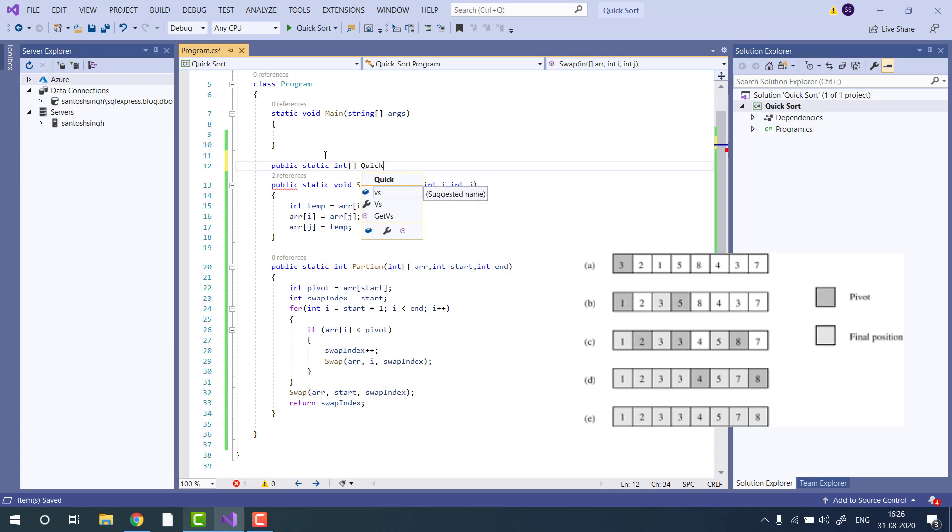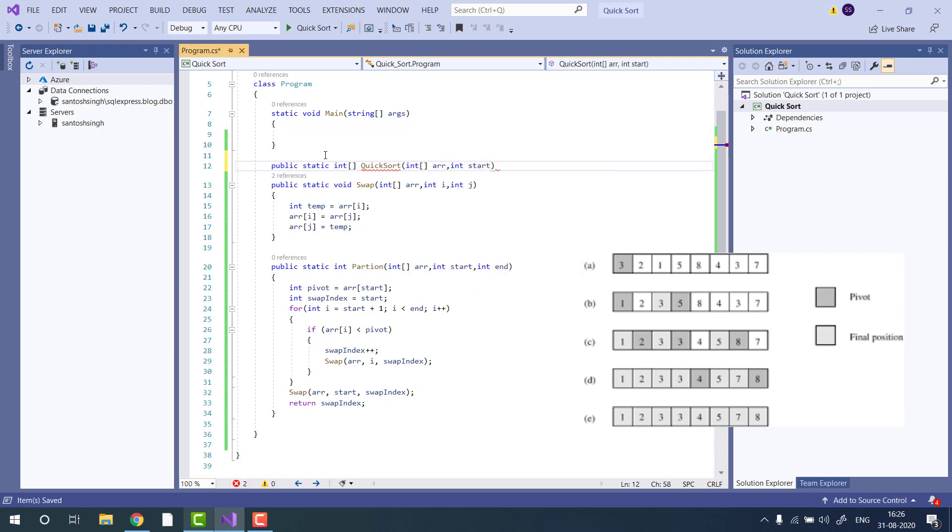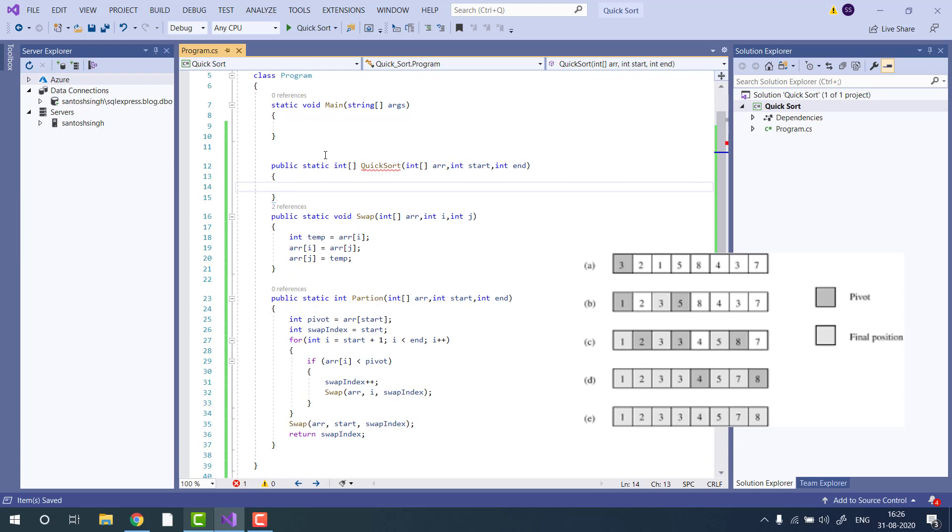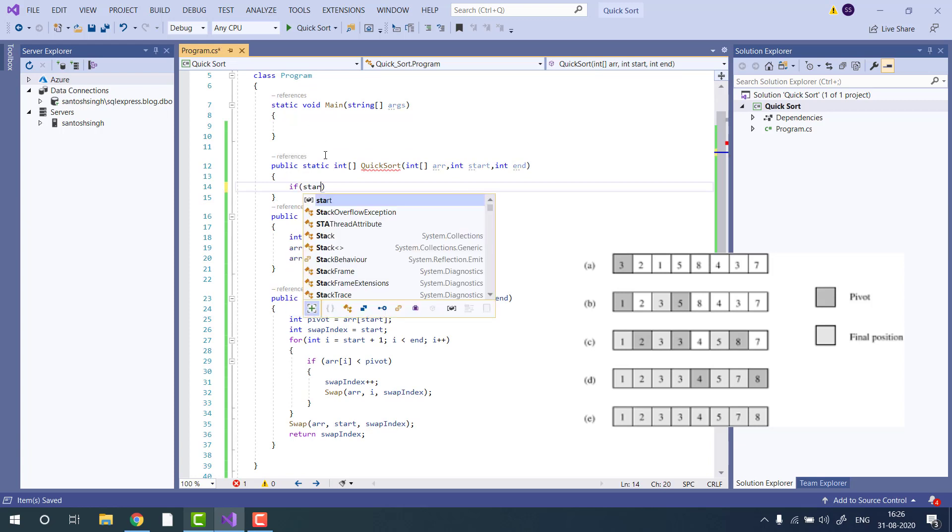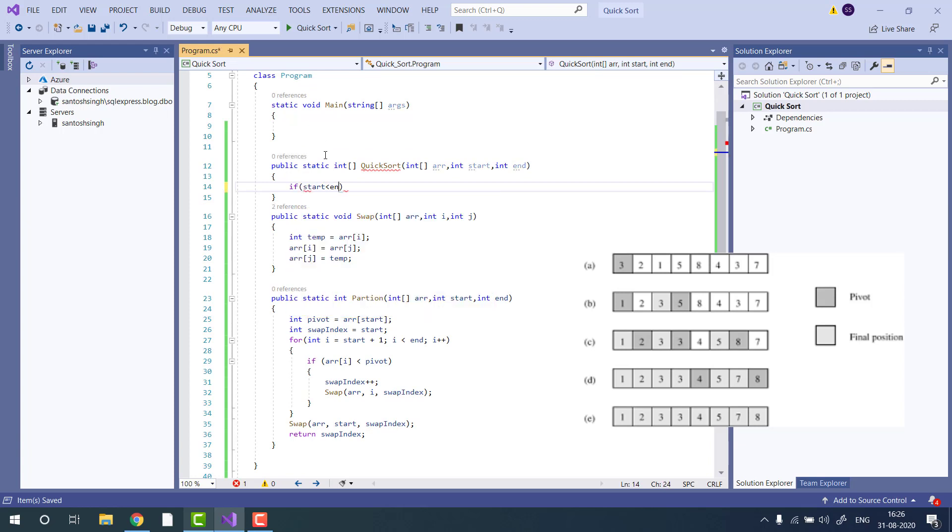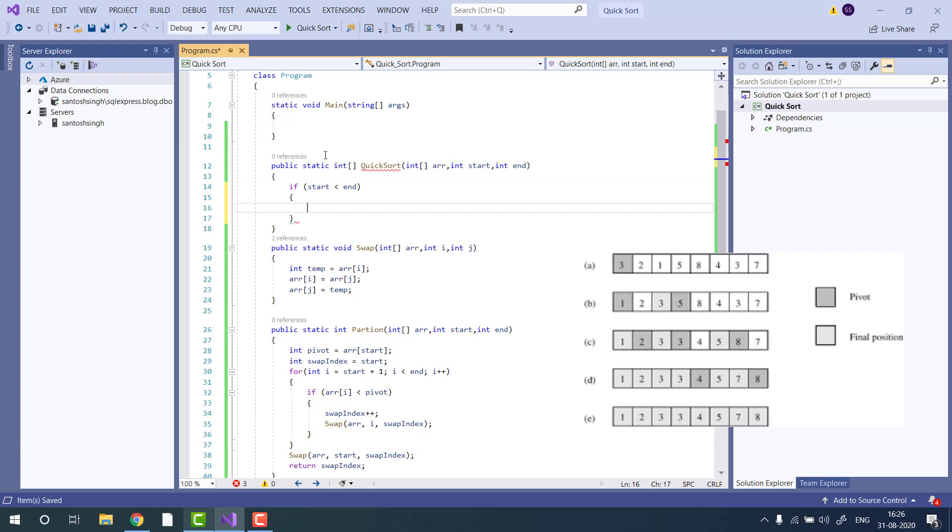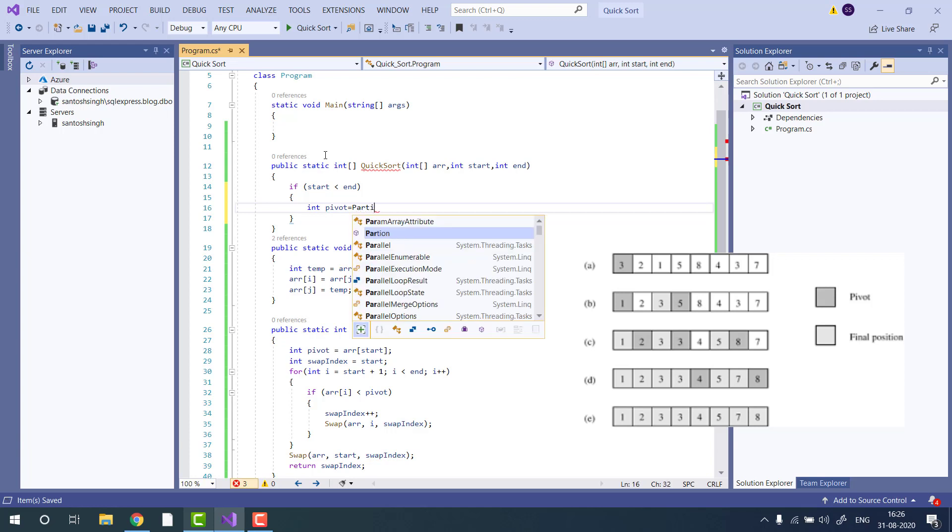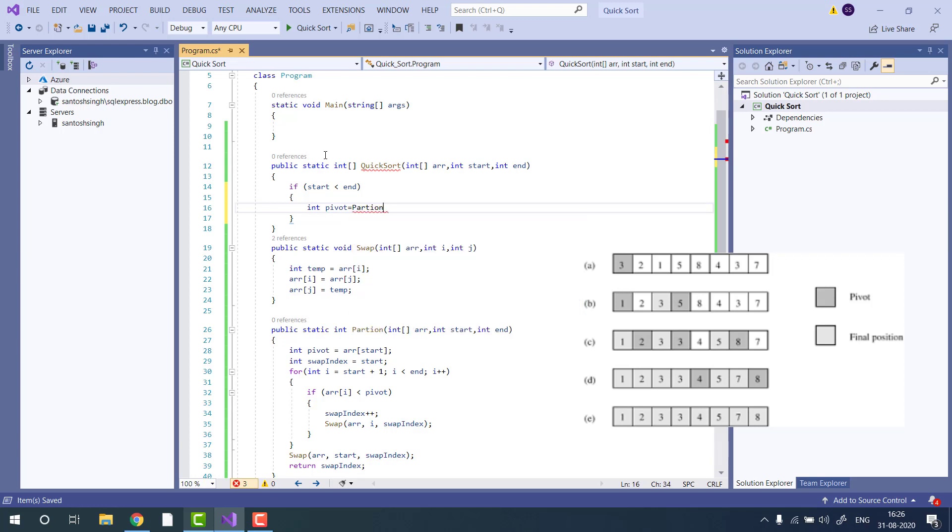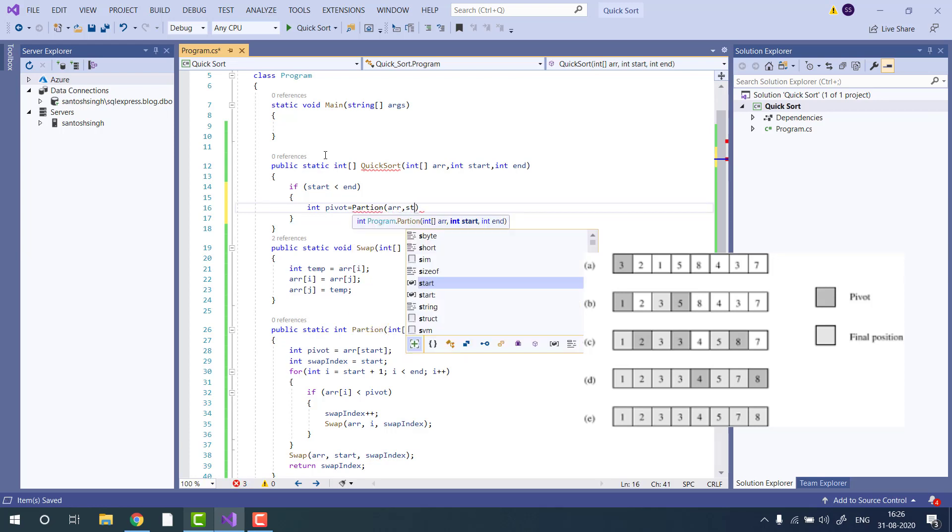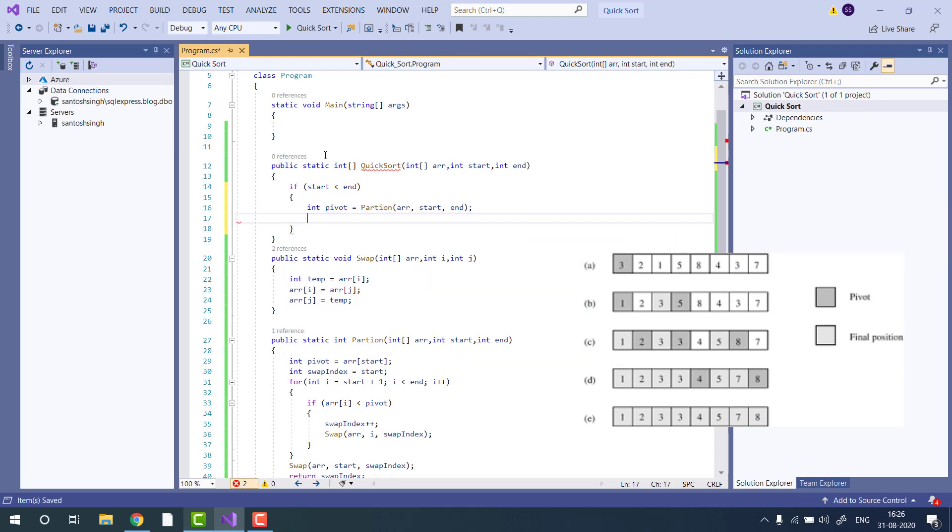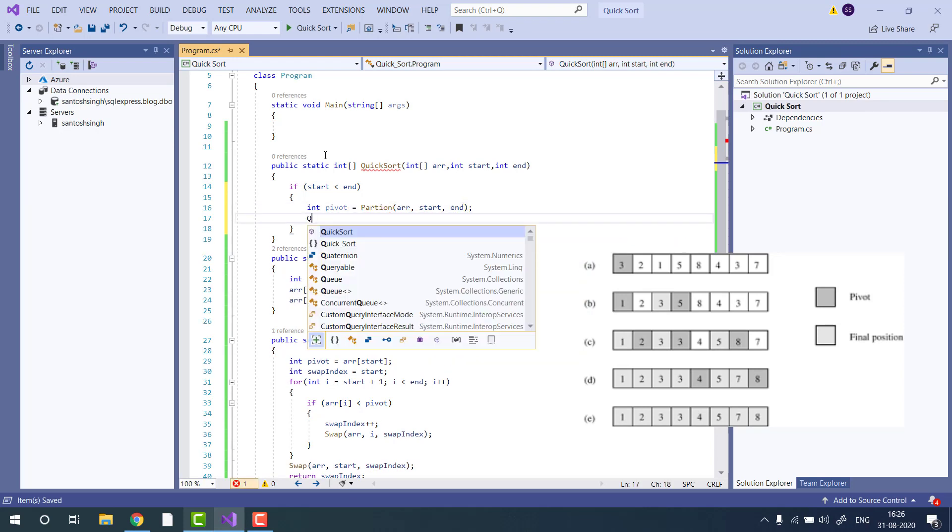Quicksort function will take the array and start and end position of the array. We will first check if start is less than end, then we will find the pivoting index by calling the partition function.